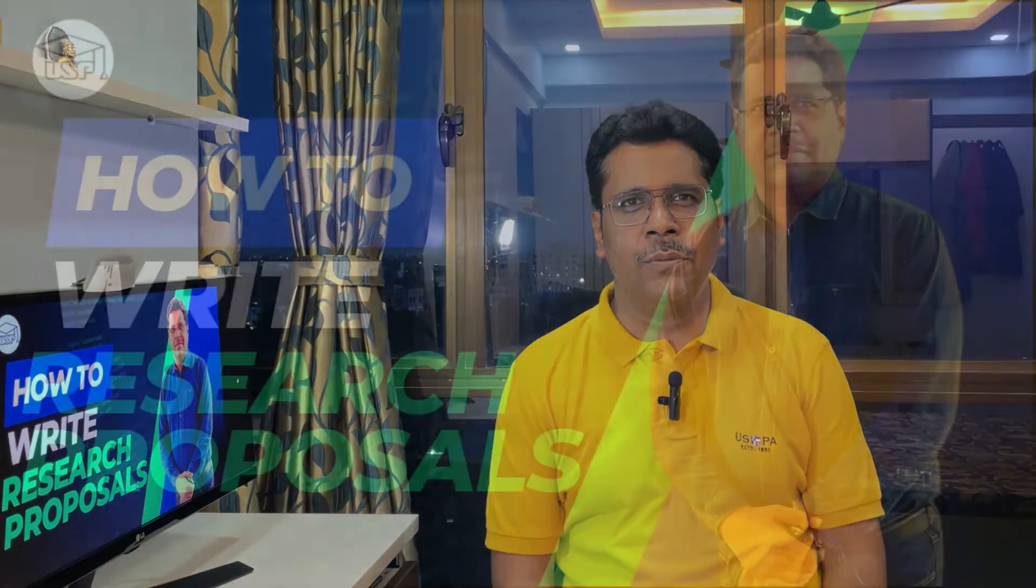A research proposal is a brief document that outlines a research project. It describes what research will be done, explains how it will be done, and justifies why the research should be undertaken. Let's see how to write research proposals in this video.